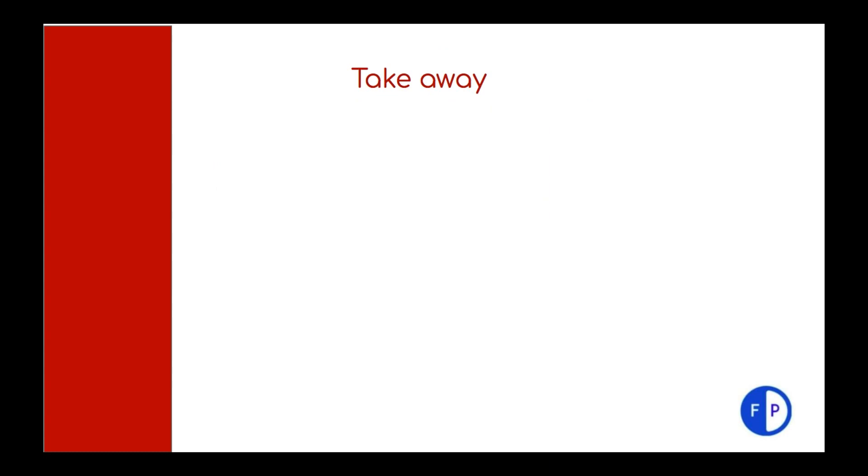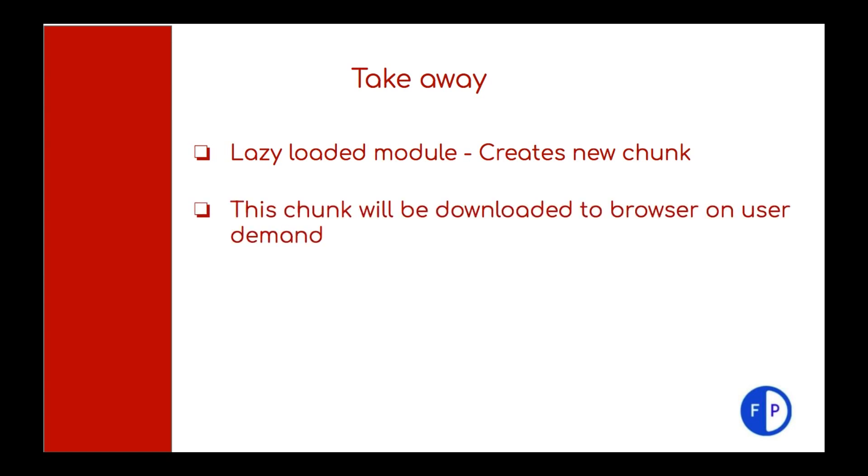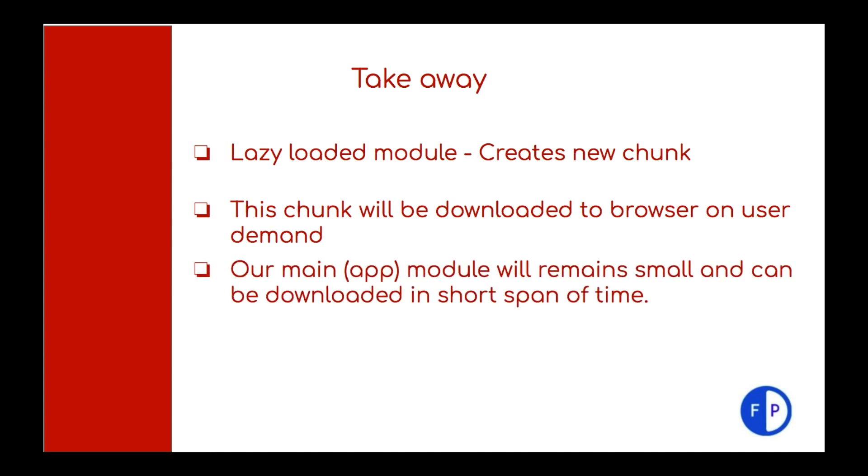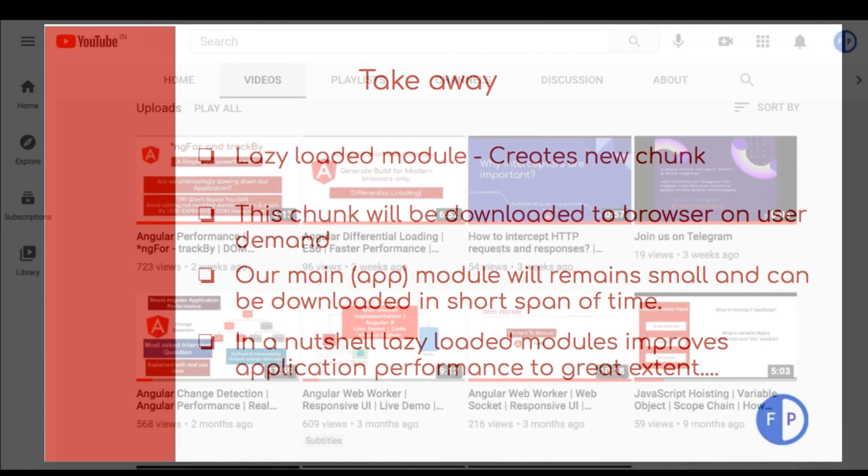So what are the takeaways? Lazy loaded module creates a new chunk. This chunk will be downloaded to browser on user demand. Our main app module will remain small and can be downloaded in short span of time. In a nutshell, lazy loaded modules improve application performance to great extent.